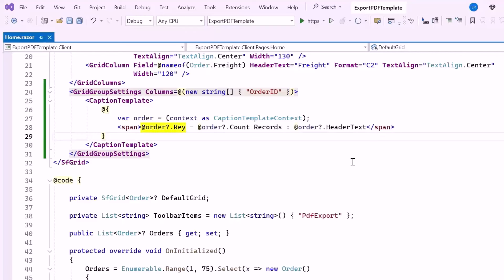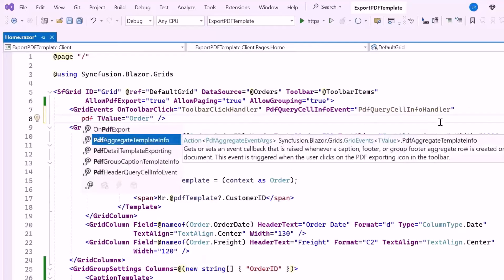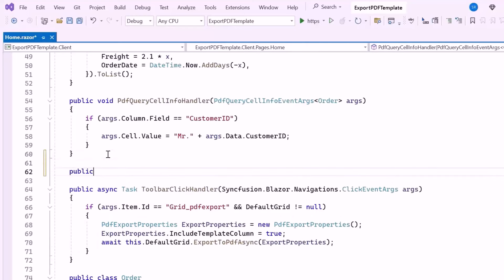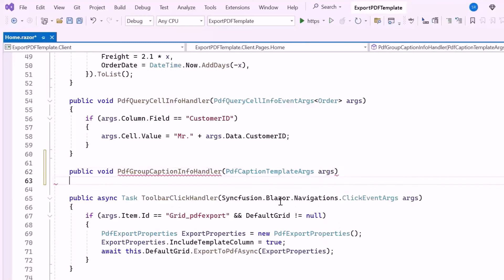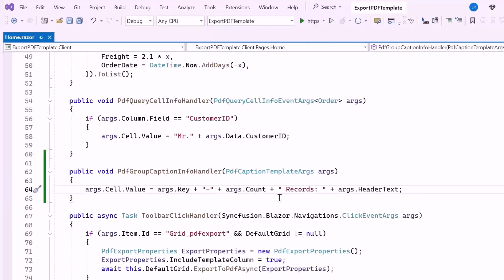Next, to export the PDF with a customized caption template, I add the PdfGroupCaptionTemplateInfo event. This event allows developers to format and customize the appearance of group captions specifically for PDF exports. To handle this event, I create a public method named PdfGroupCaptionInfoHandler. This method takes a parameter PdfCaptionTemplateArguments, which provides details about the caption being rendered. Inside this method, I customize the cell value to display the group key, record count, and header text in the desired format.